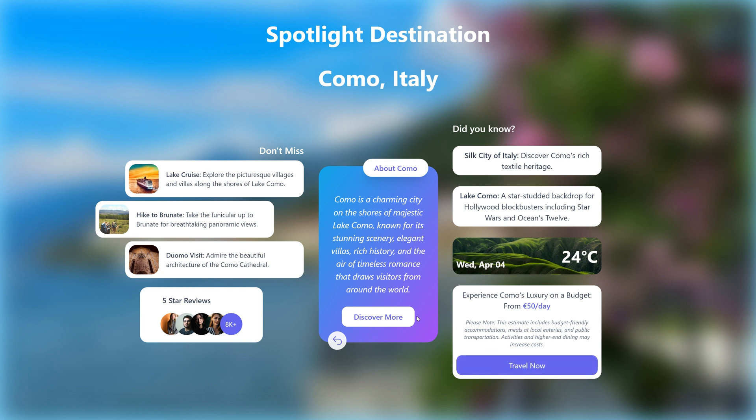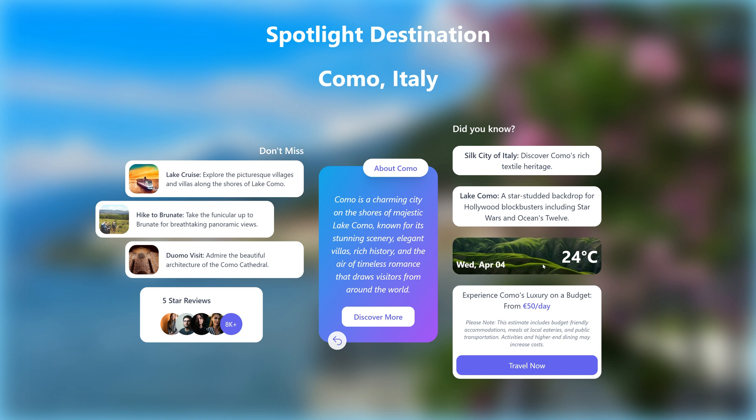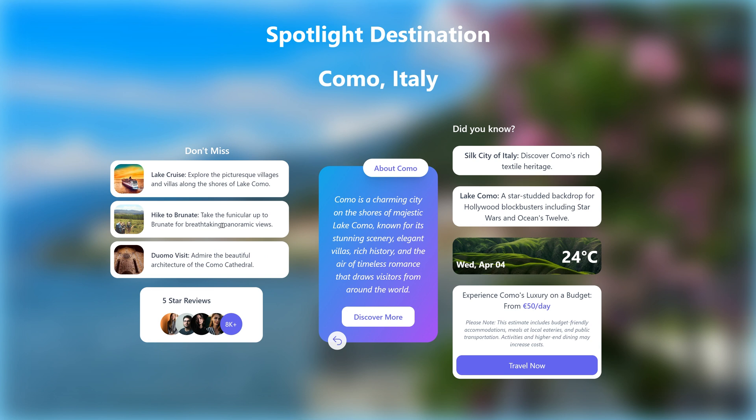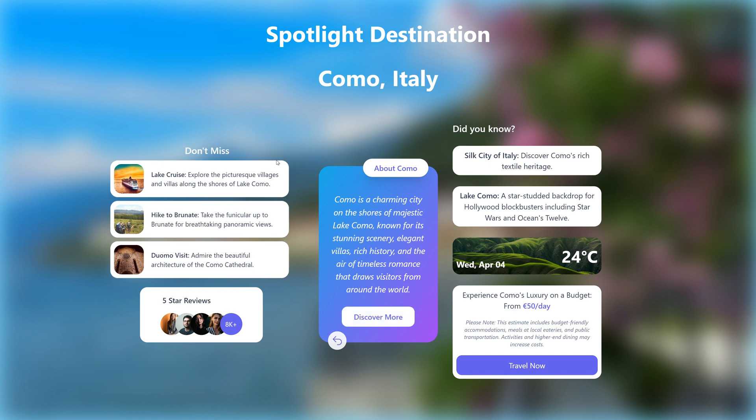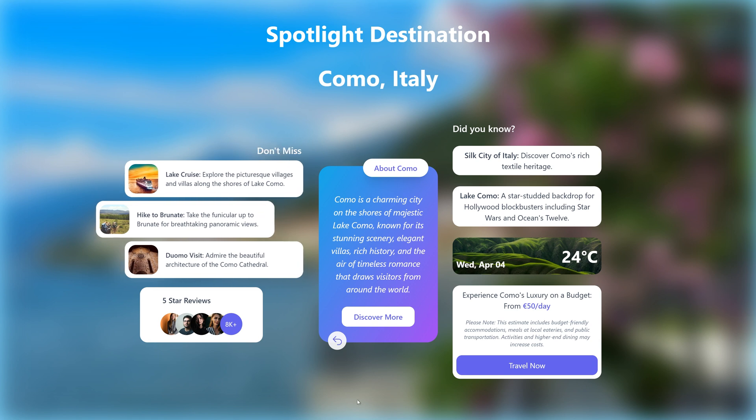Here we have a 'Travel Now' button with a small animation, a 'Discover More' button, and a hover effect on the background image. In the 'Don't Miss' section, when you hover on it, they become aligned correctly. We have five-star reviews here as well.